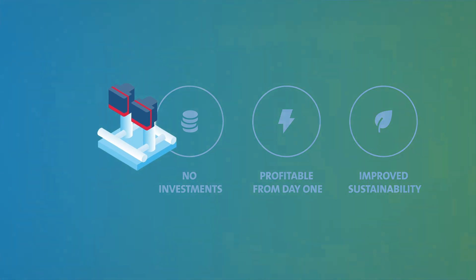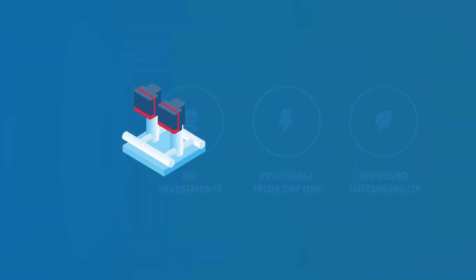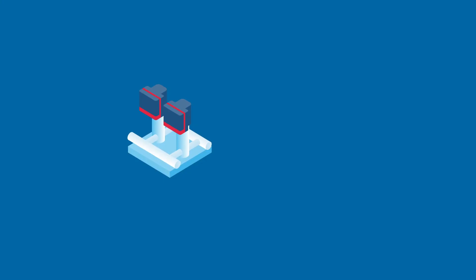Let me tell you how it works. First of all, we'll replace your old, inefficient pumps and assets with energy-efficient Grundfos solutions.